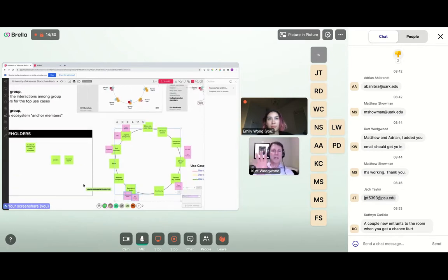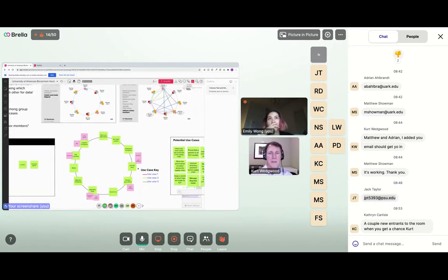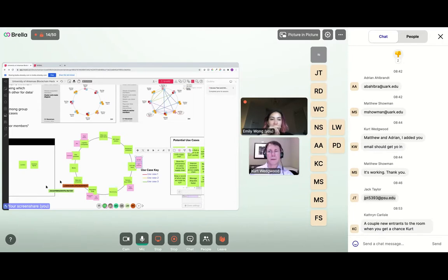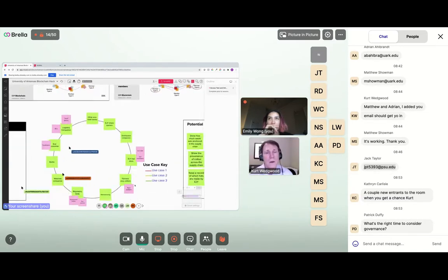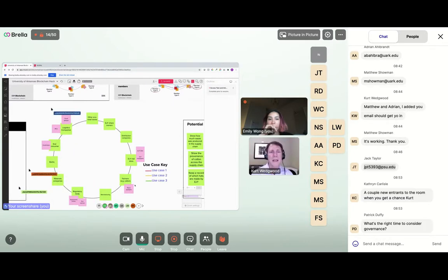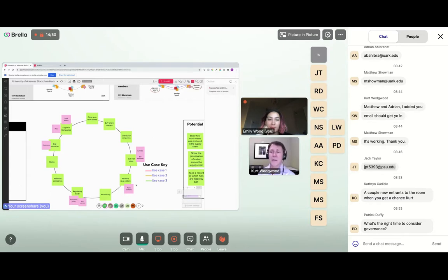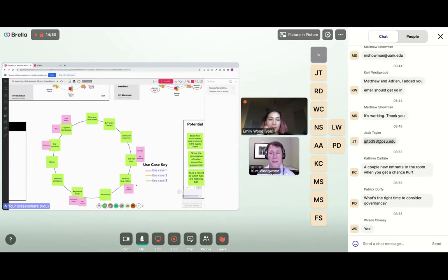Before we go to use cases, what questions are coming up? We have Wilson, Lily, Ryan, Matthew, Jack, Patrick. Is it making sense where we are in the evolution of what you'll be doing for your hackathon? I see a question: 'What's the right time to consider governance?' — great question. Wilson, was that a yes back to Duffy's? Let's address Patrick's question.